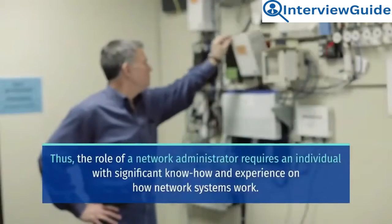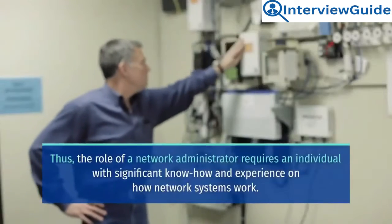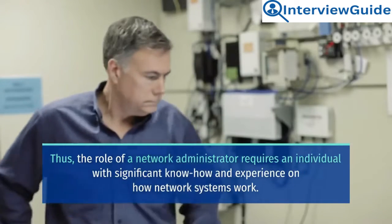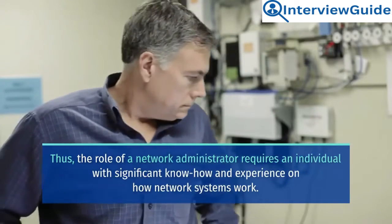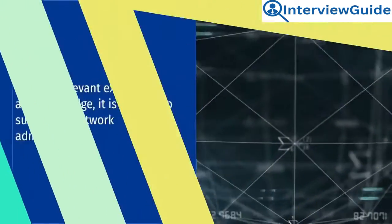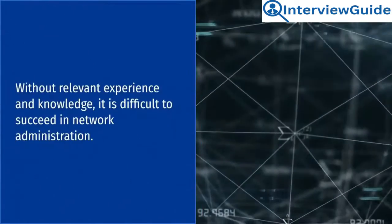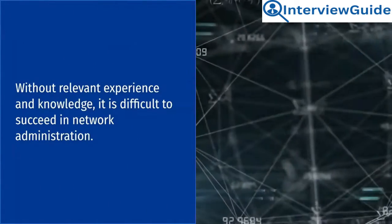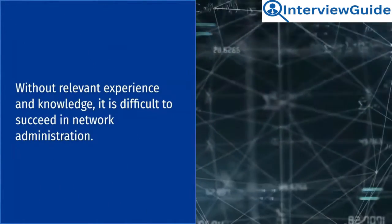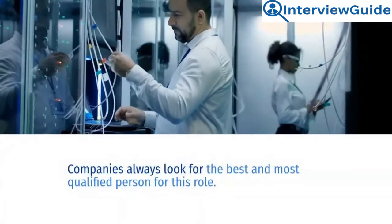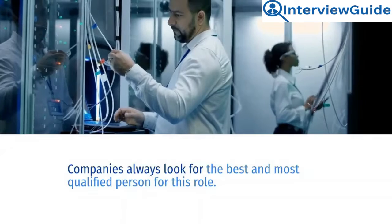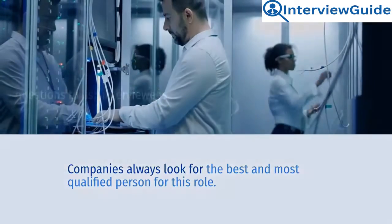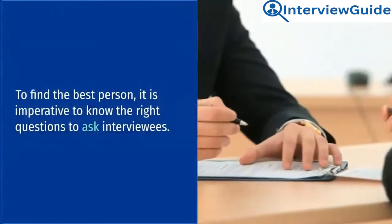Thus, the role of the network administrator requires an individual with significant know-how and experience on how network systems work. Without relevant experience and knowledge, it is difficult to succeed in network administration. Companies always look for the best and most qualified person for this role.